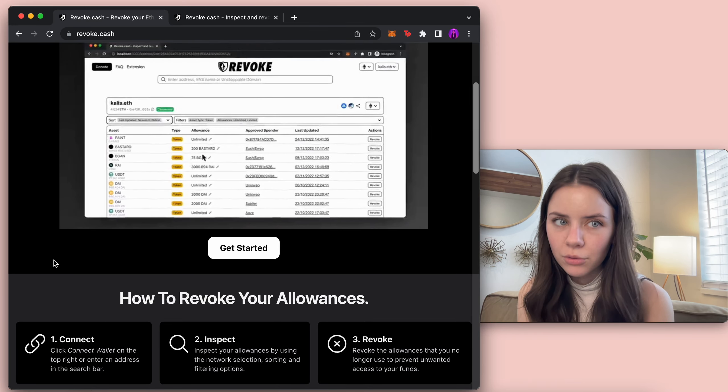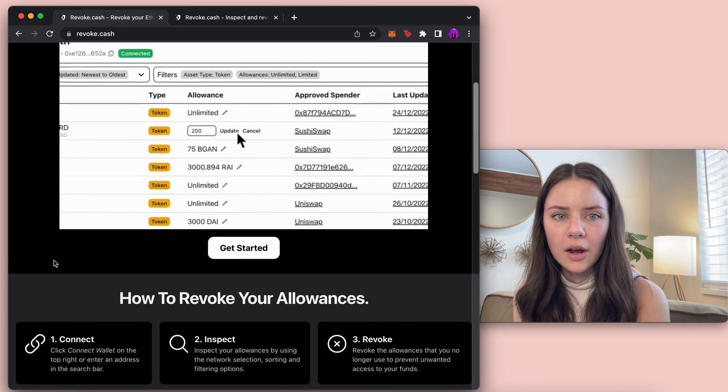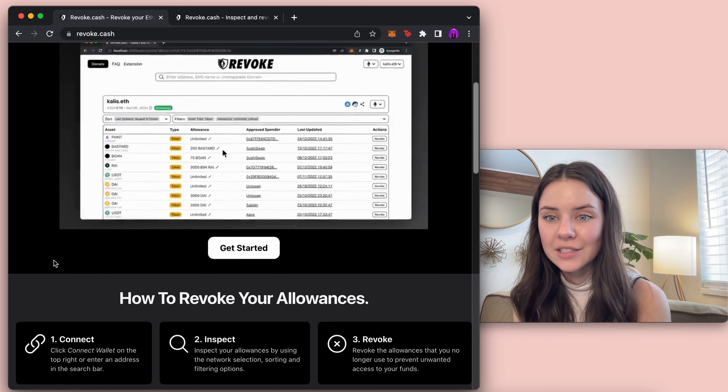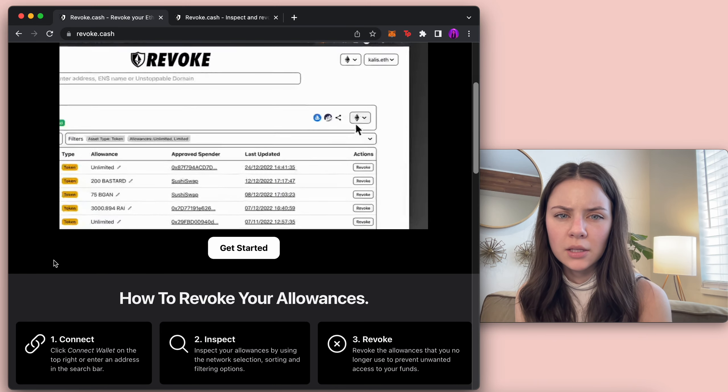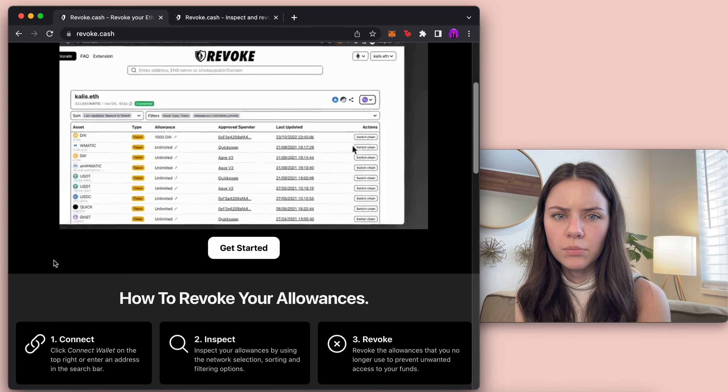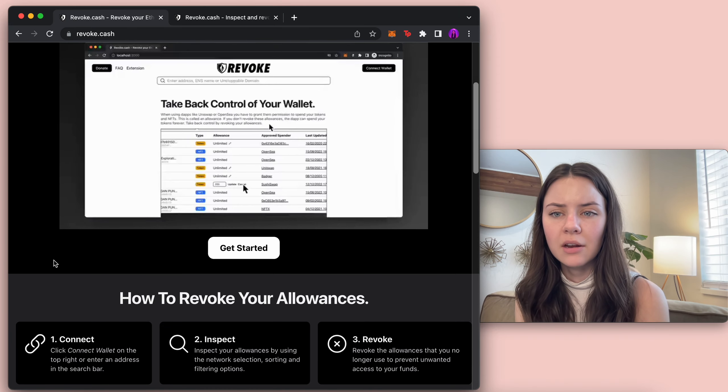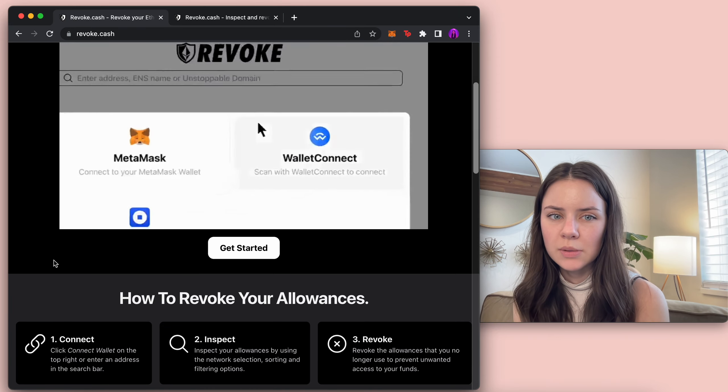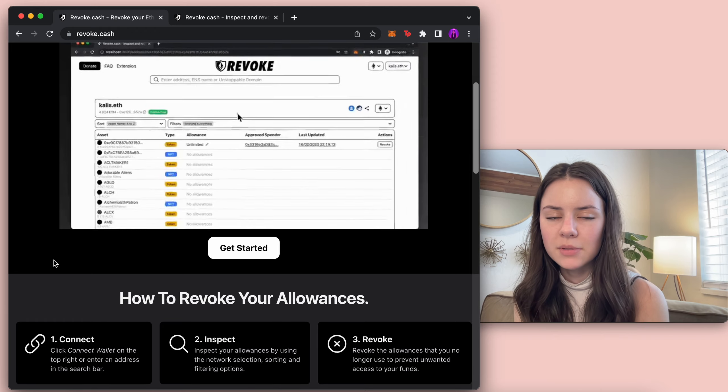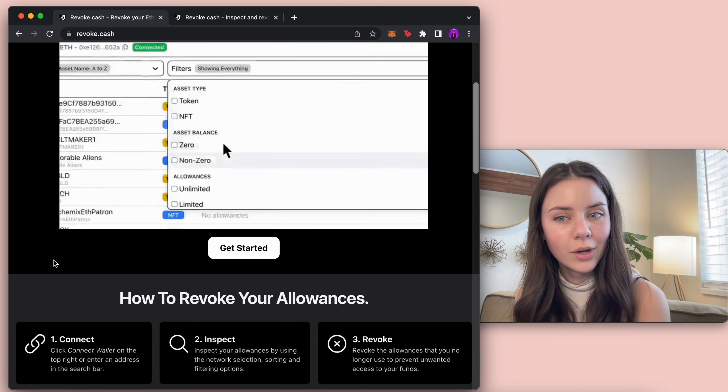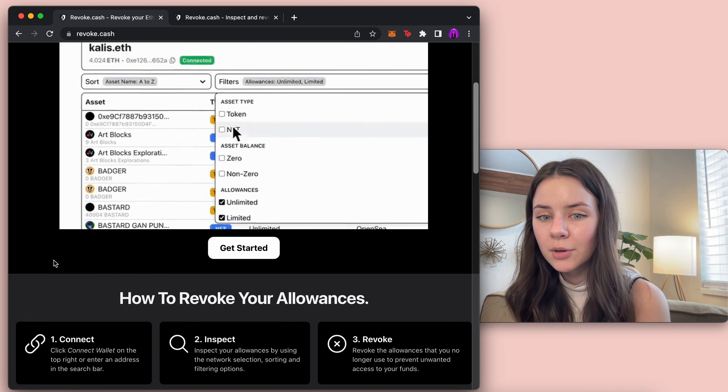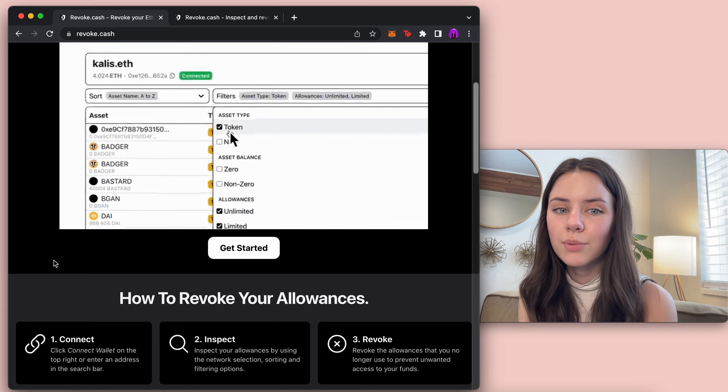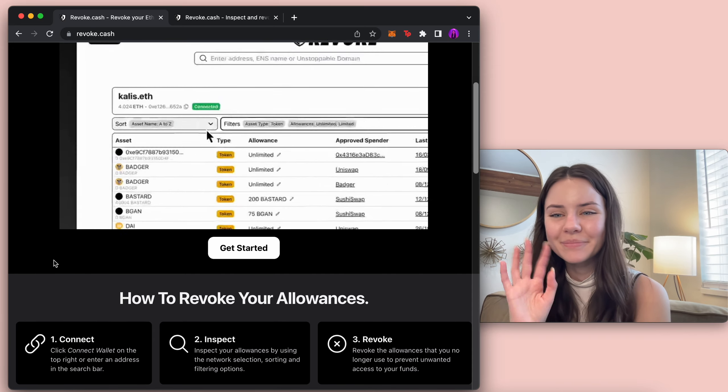So get Revoke Cash check it out this is something my dad sent me and so I wanted to look into it but I think it is a good way to have a preventative measure of these specific websites having allowance to your specific coins. If you have any questions feel free to put them in the comments below and I'll see you all later. Bye!